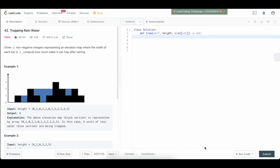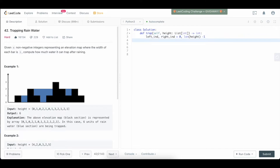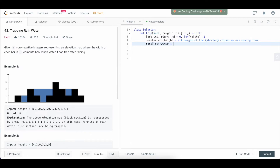Now, without further ado, the coding solution. As we described before, let's initialize some variables. We'll have left_index and right_index as pointers to the front and end of the list respectively. Next, let's have pointer_column_height — this variable refers to the column we are counting the rainwater from, i.e., the height of the shorter column we are moving from. We initialize that to 0.